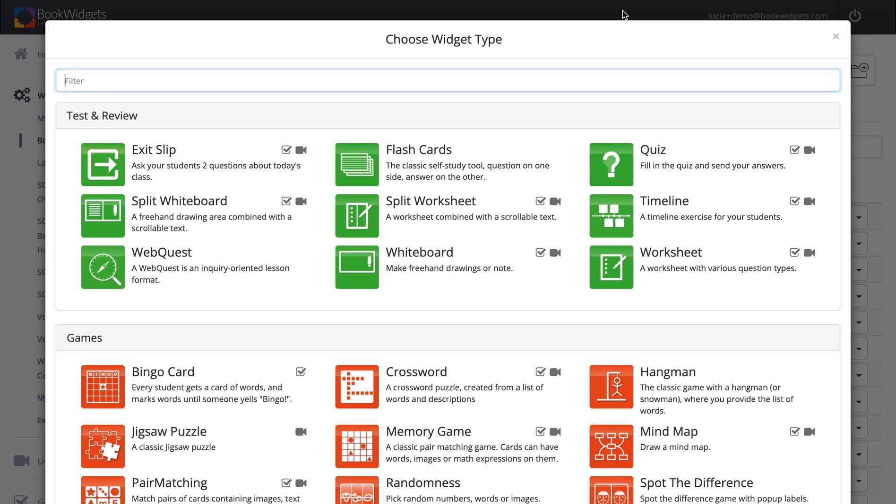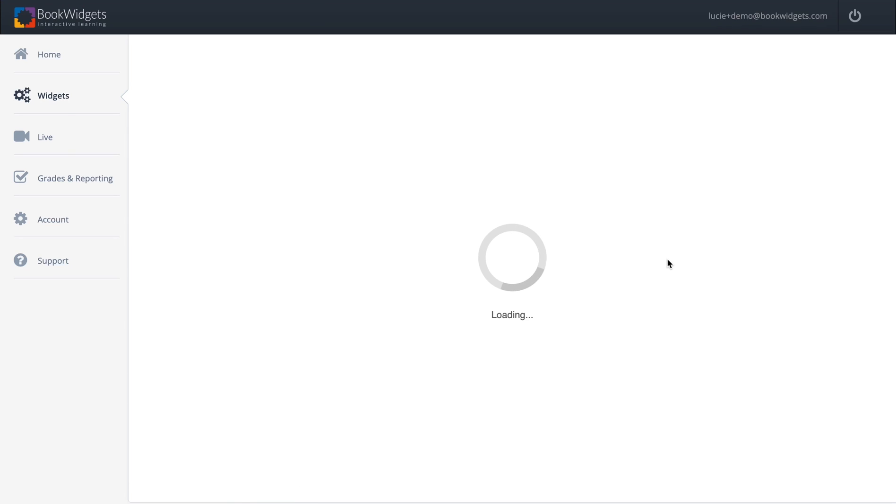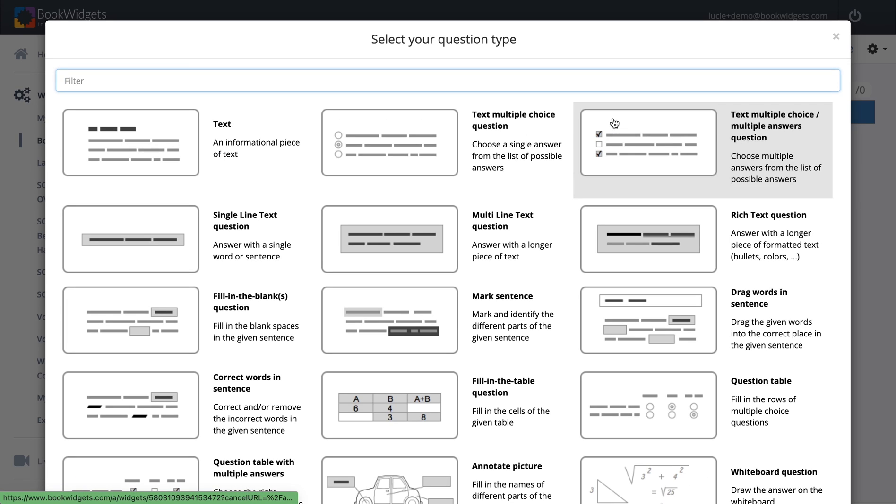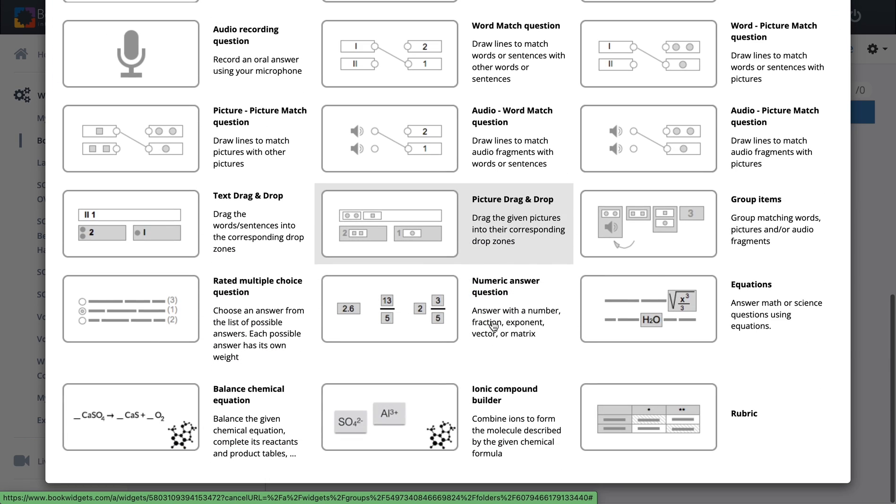Hi guys! Today I'm going to show you how to create a rubric question type within Book Widgets. This is a new question type, so you will have to choose a worksheet, a quiz, or a split worksheet. I click on the worksheet when I create a new widget, and then of course it's a question type. Here I add a question and then I can choose a rubric question type right here.